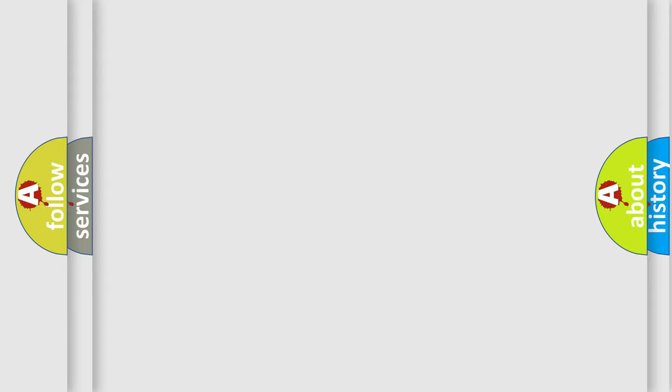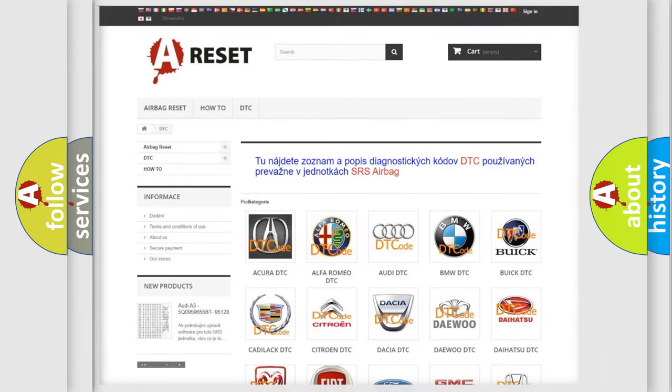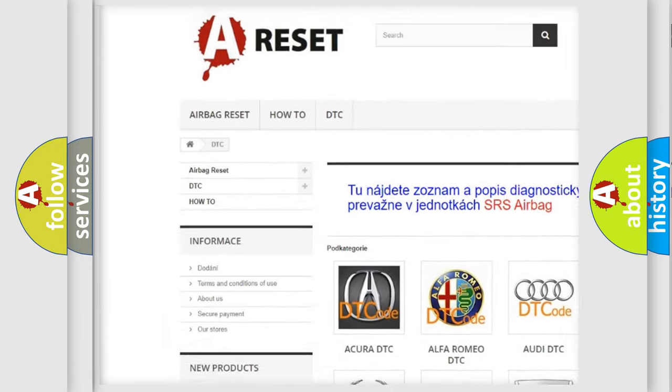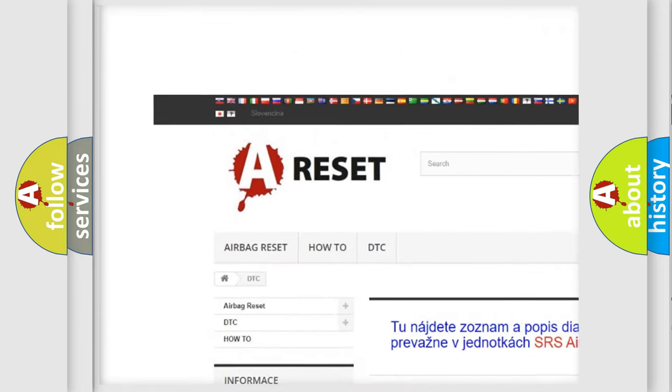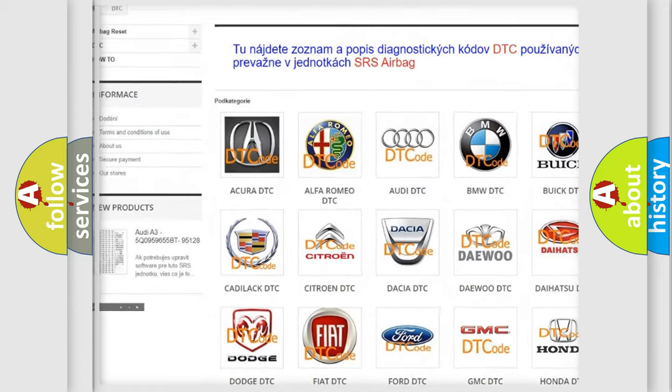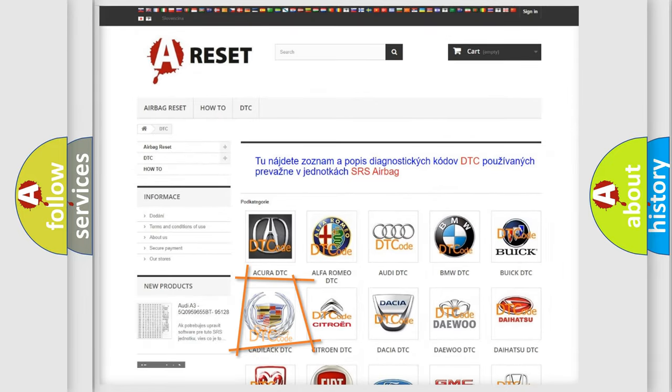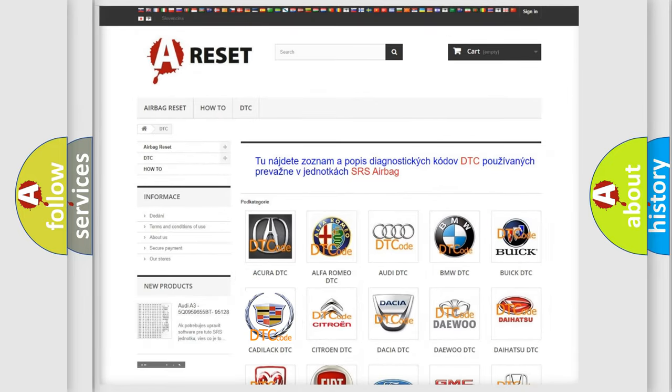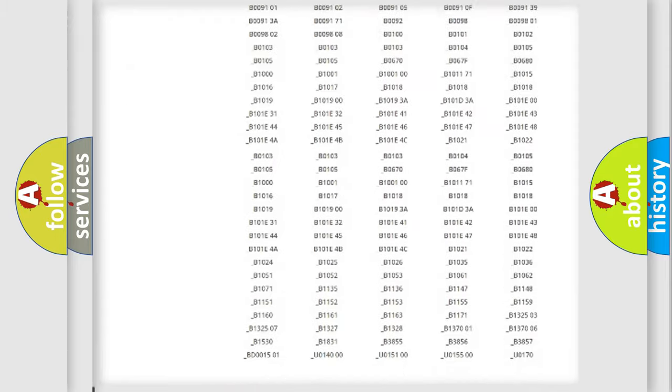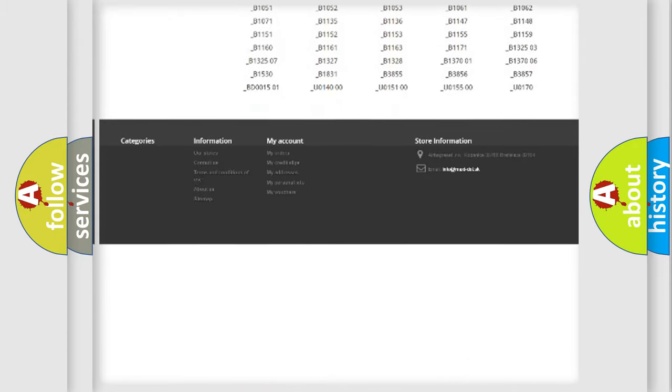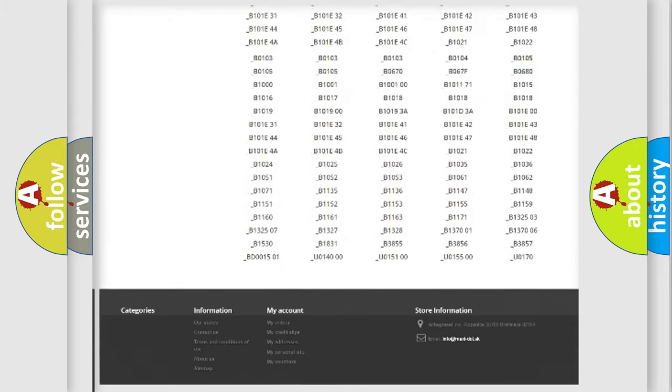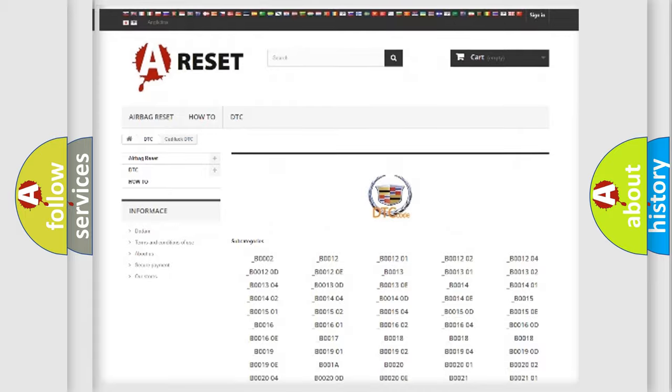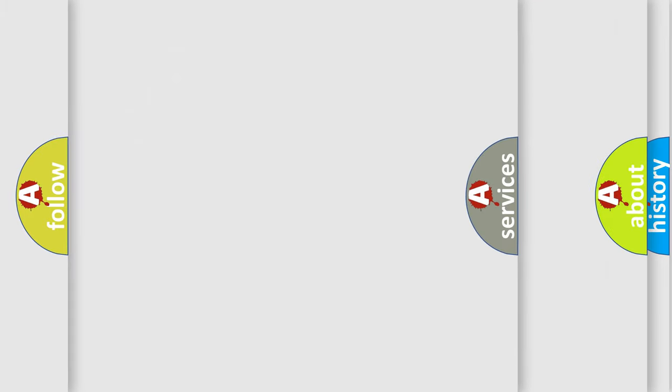Our website airbagreset.sk produces useful videos for you. You do not have to go through the OBD2 protocol anymore to know how to troubleshoot any car breakdown. You will find all the diagnostic codes that can be diagnosed in Cadillac vehicles.